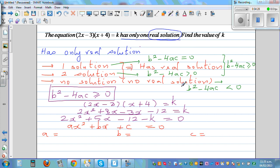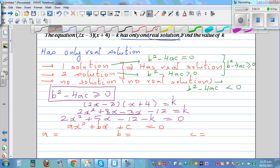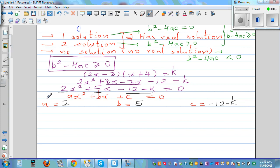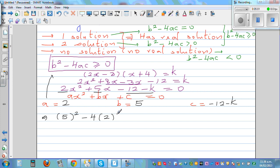You can pause the video and do the rest if you can. So: a is 2, b is 5, and c is negative 12 minus k. Let's substitute these into the discriminant condition: b squared minus 4ac greater than or equal to zero gives us 5 squared minus 4 times 2 times negative 12 minus k, all greater than or equal to zero.